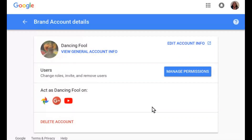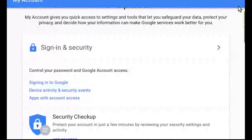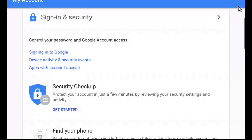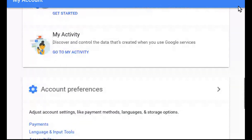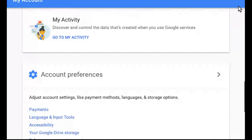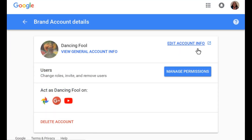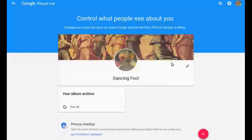Scroll down to your Brand Accounts and click the name of the brand account that you want to manage. On the Brand Account Details page, click View General Account Info to open the My Account Google Account Settings for the Brand Account. That lets you change the General Account Settings, manage the account security, and see the Activity on the account.